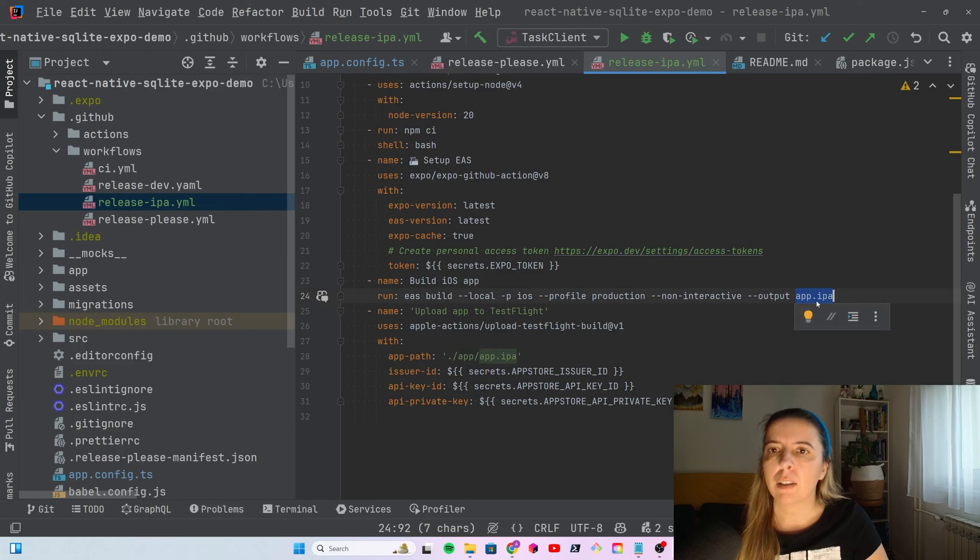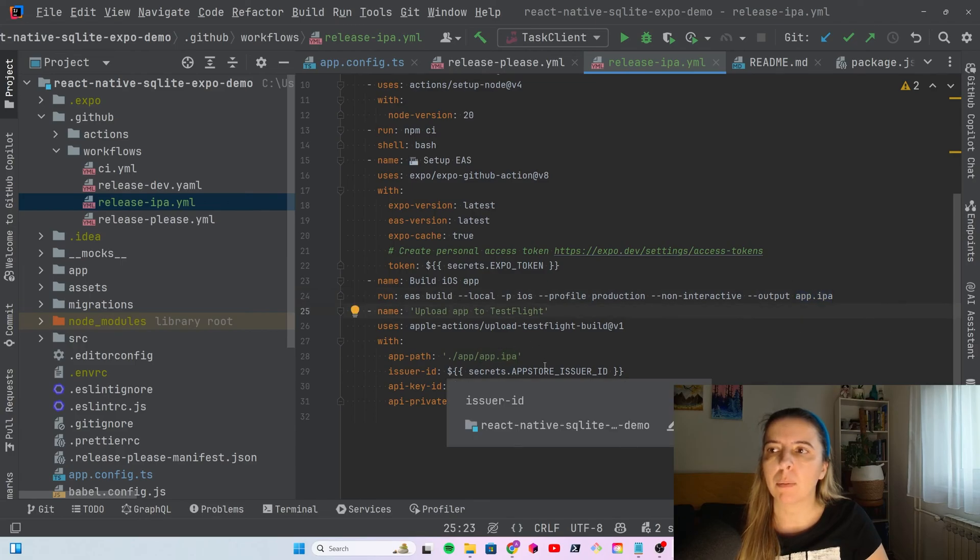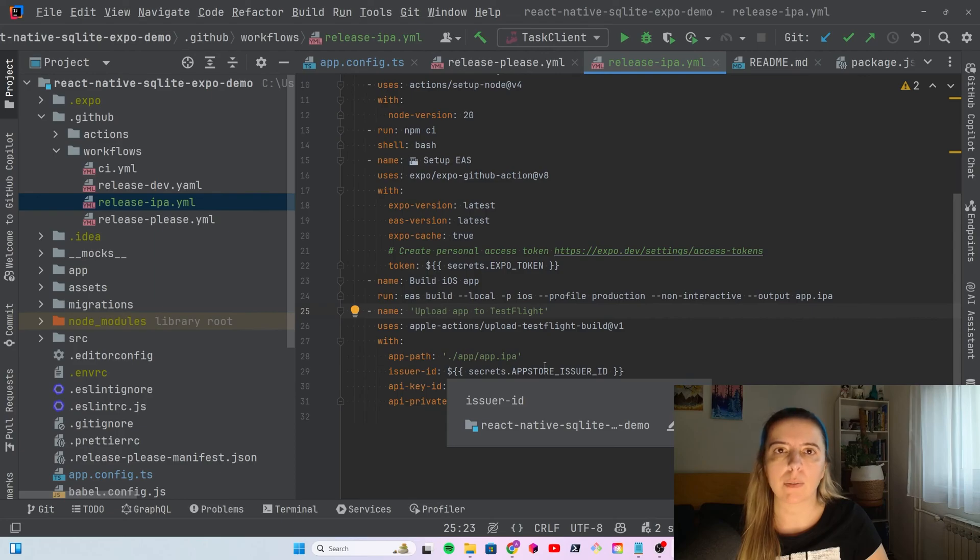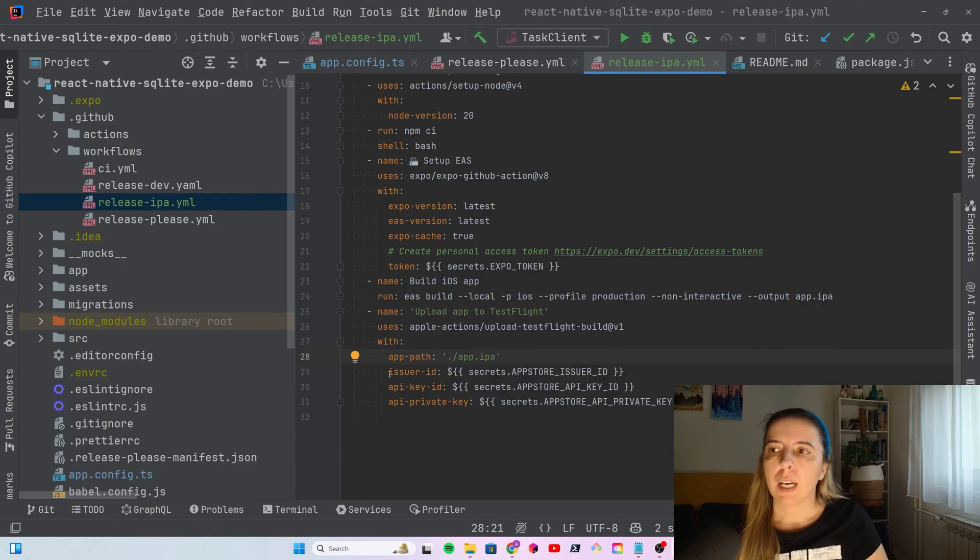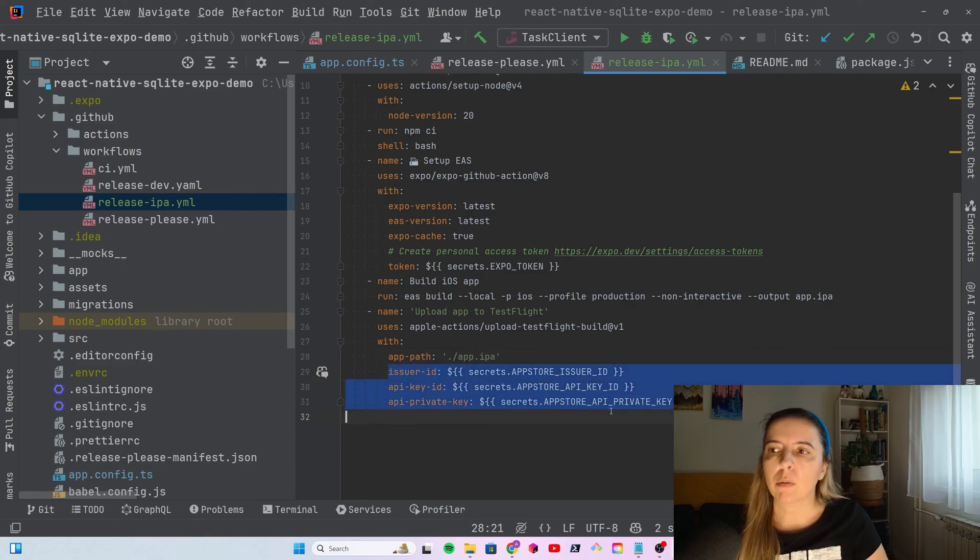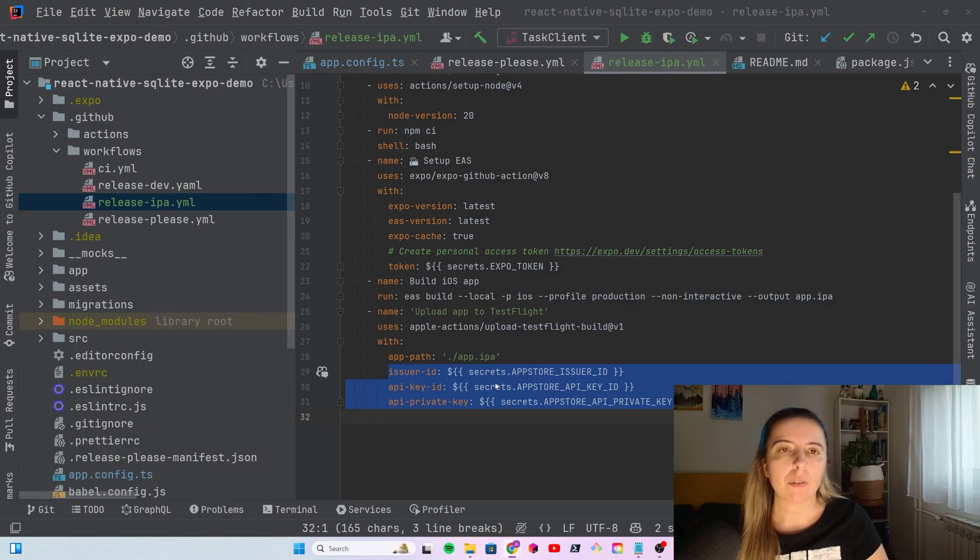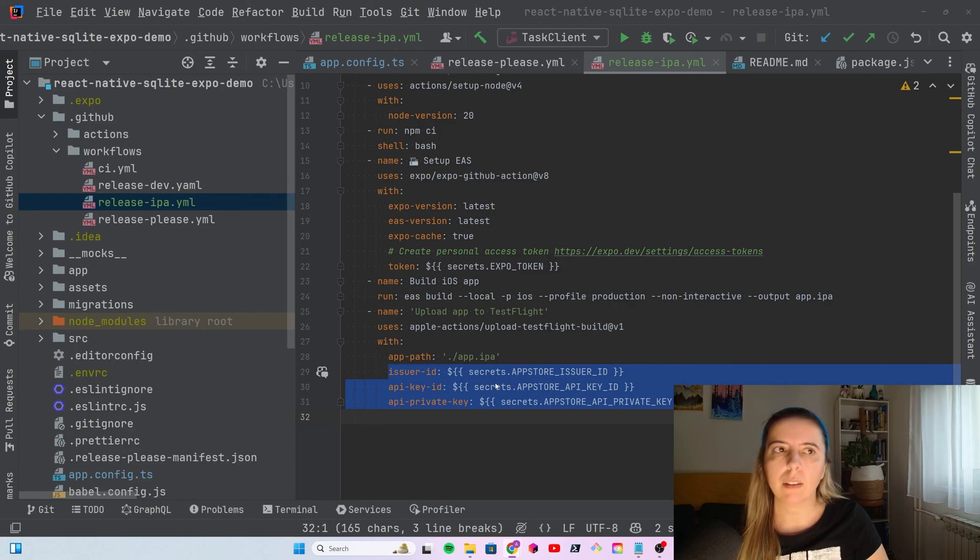That file is used for the last step that publishes to TestFlight. To publish to TestFlight, you need the path to the built IPA file. And, you also need to provide GitHub Secrets, exactly three keys that we will create in App Store Connect Portal.